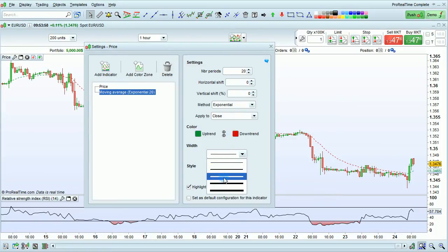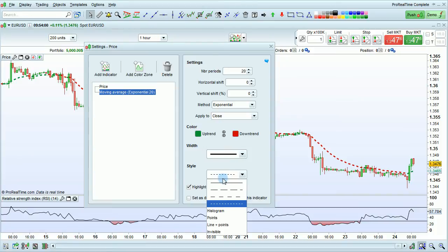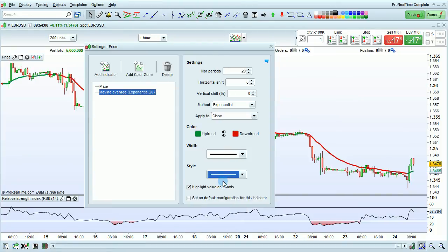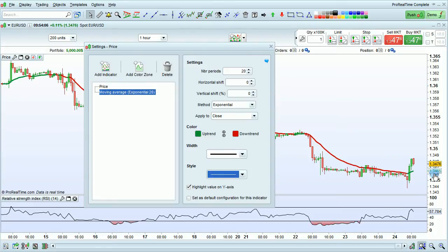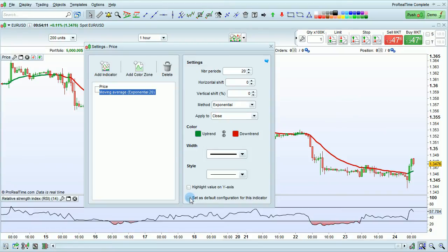You can set the width and the style of the line and also choose whether the value is highlighted on the y-axis such as shown here. You can also choose to set this as the default configuration for this indicator by checking this box.